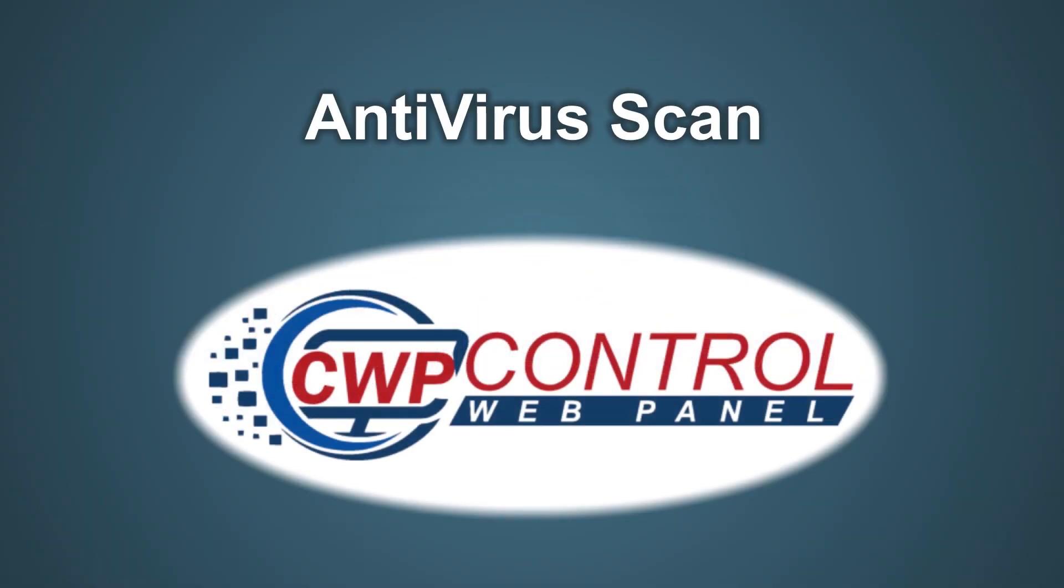Hello, welcome to this Control Web Panel tutorial. In this video, we'll be taking a look at the new antivirus scan module in the CWP user panel.